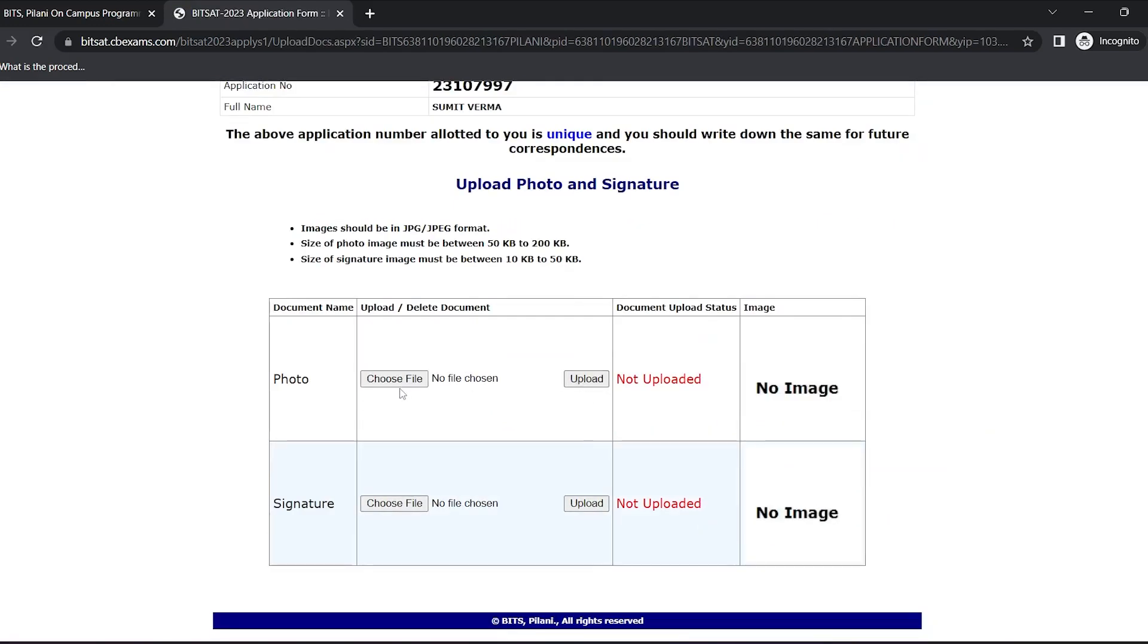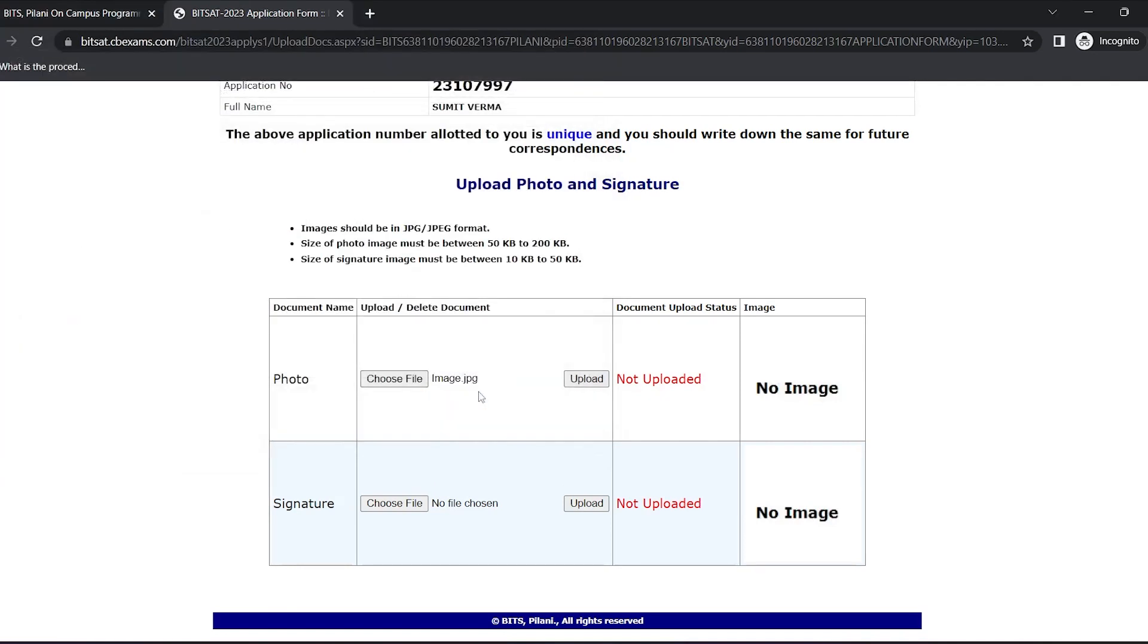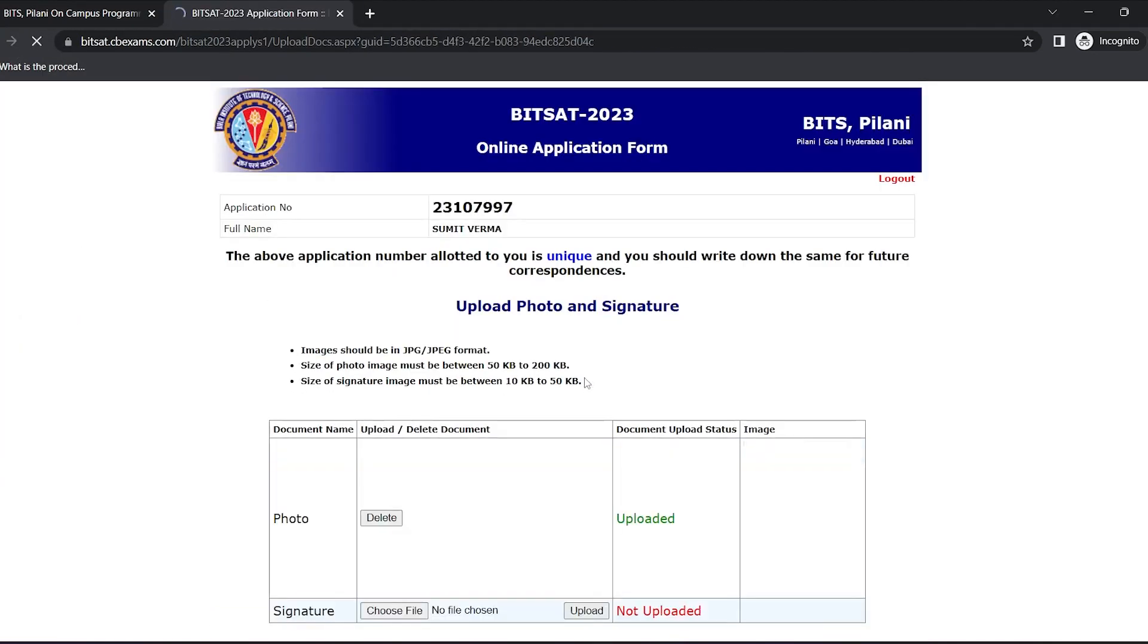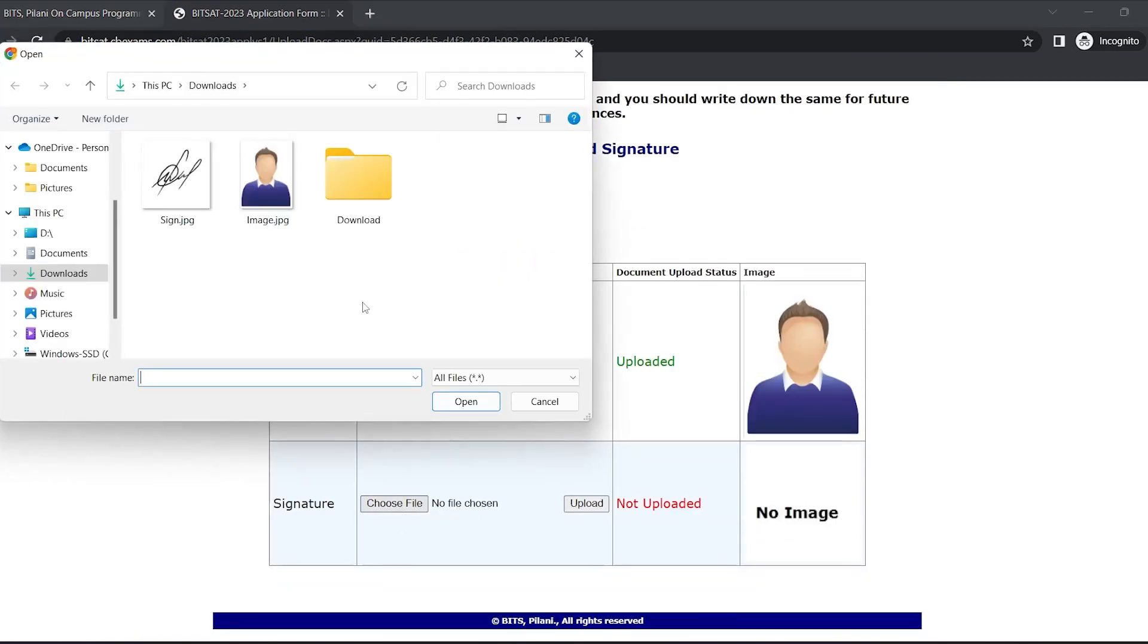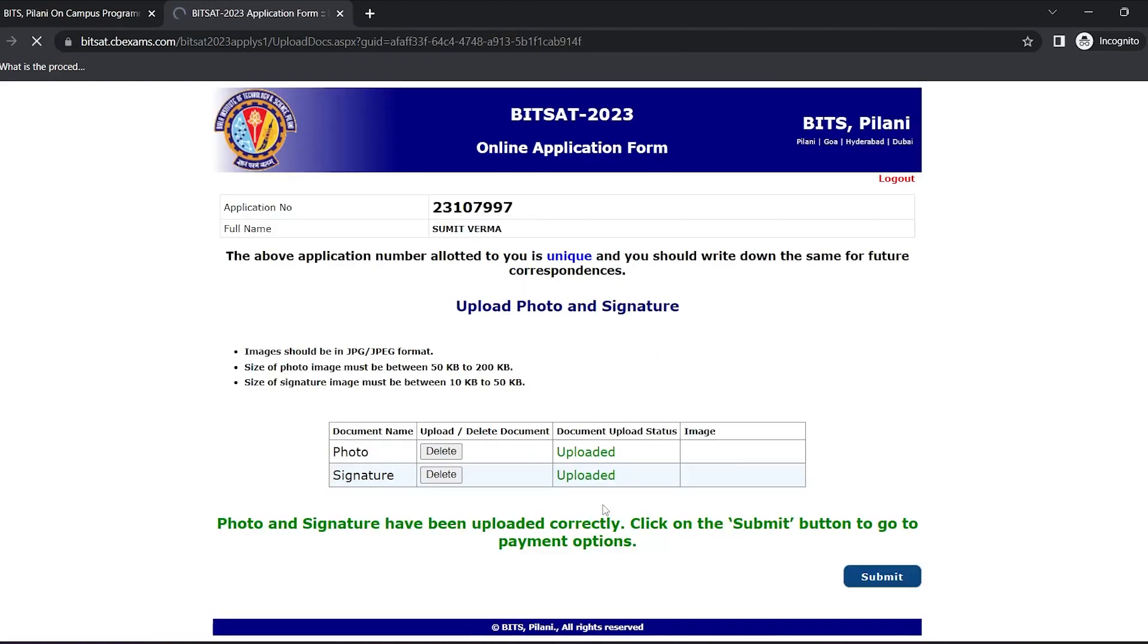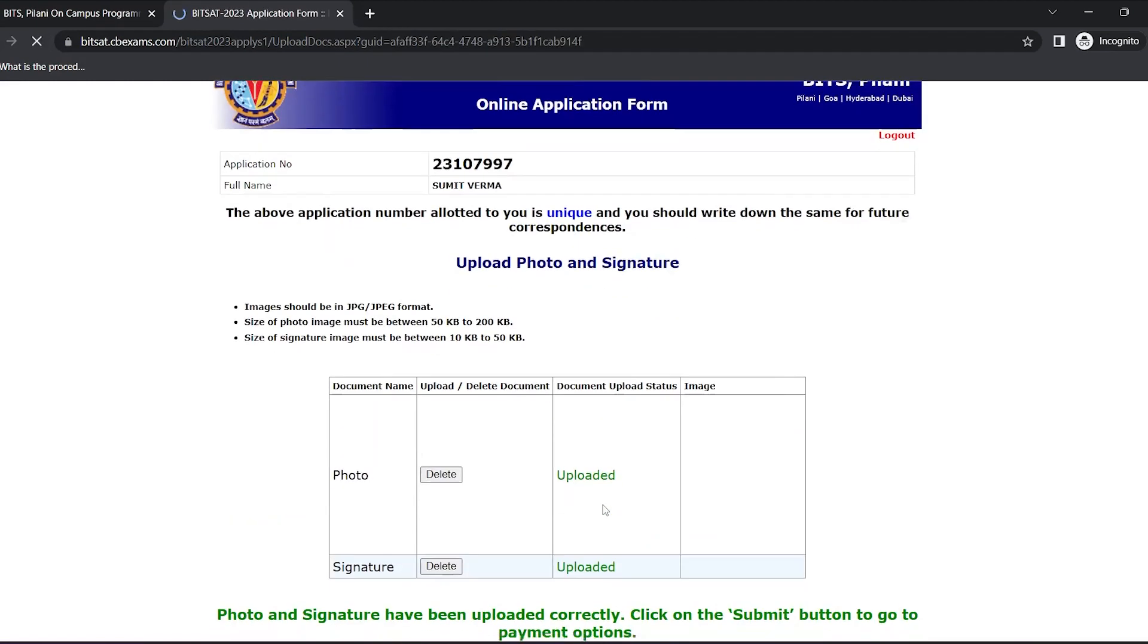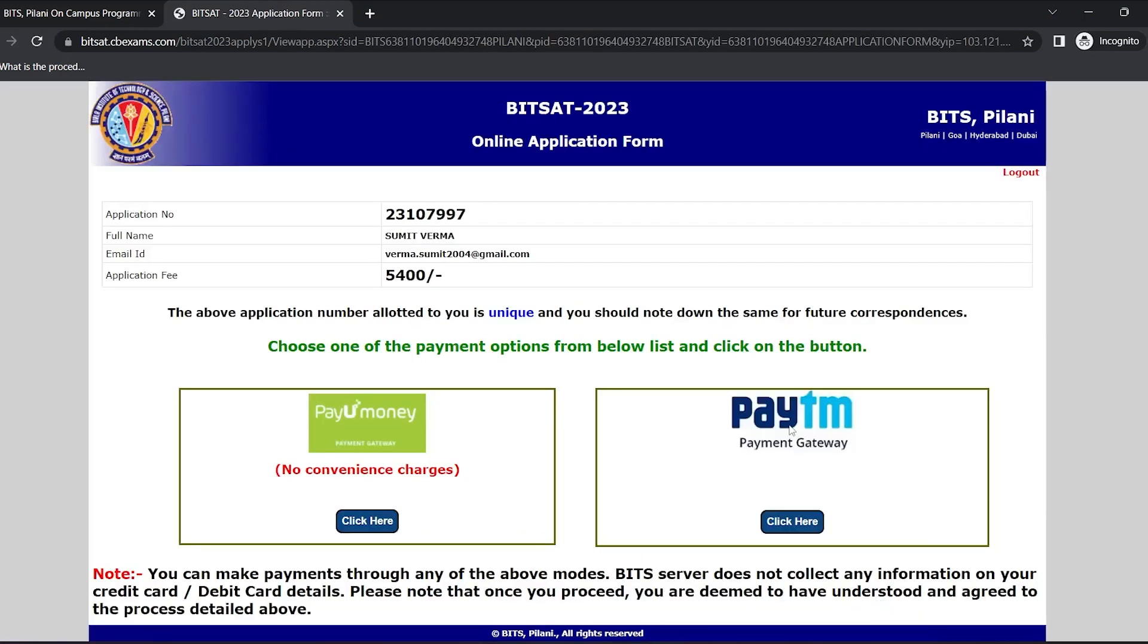Now I have to upload my photos and signature. So first I'll upload my photo. Select and upload. Same I'll do with the signature. Select and upload. Now you can see it is reflecting and I'll click on submit.